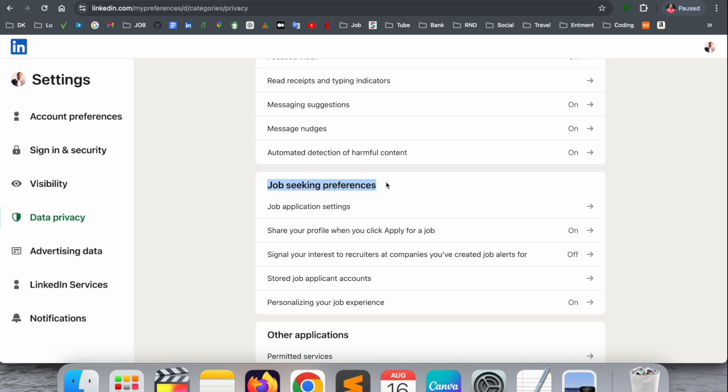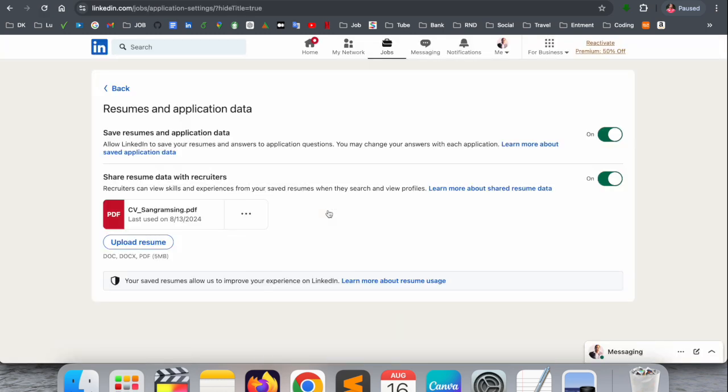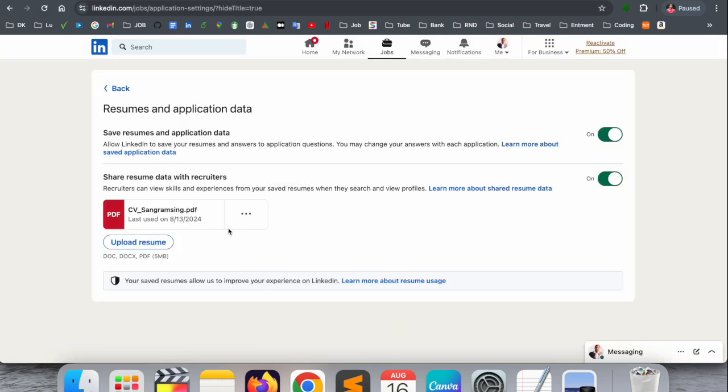Here one of the options is Job Seeking Preferences. Simply click here on the first option, Job Application Settings. Click, and boom! Here your resumes are available. Multiple resumes you already uploaded, and you have no idea how to manage them.